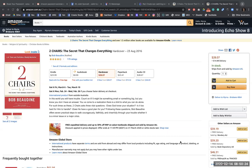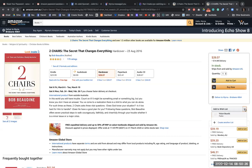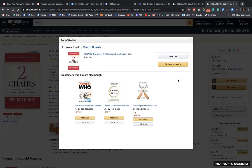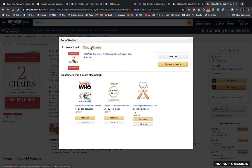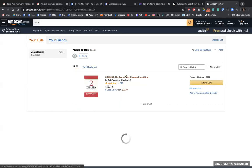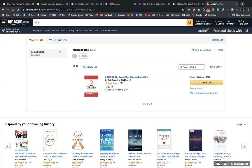So the first thing you need to do is create a wishlist. I've just created one called vision boards, but you can create lists really easily. I'm going to select vision boards and then there it is, one item added to vision boards. If you click on it, there is the book, and then later on you can add to cart if you want to.